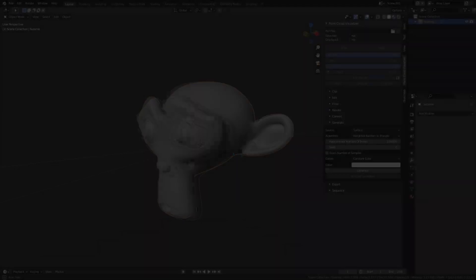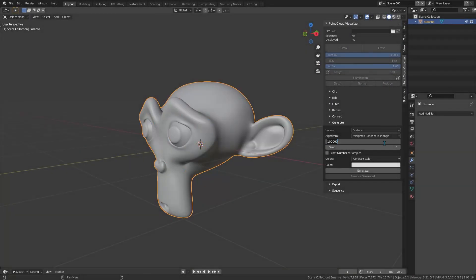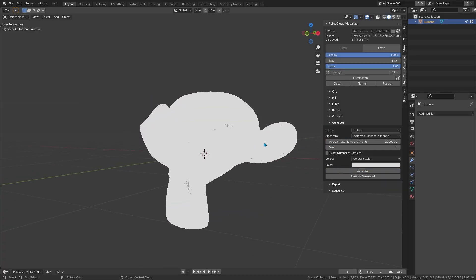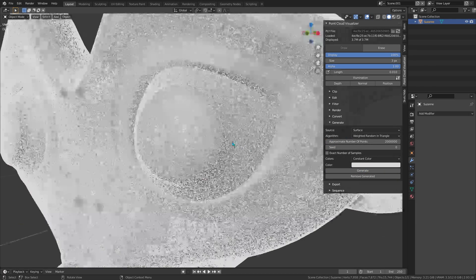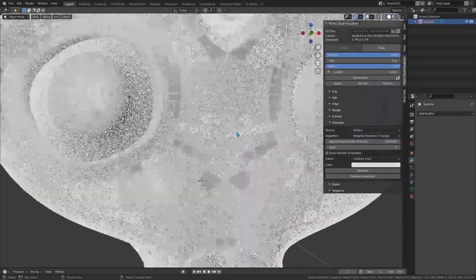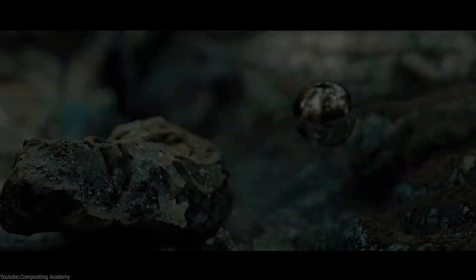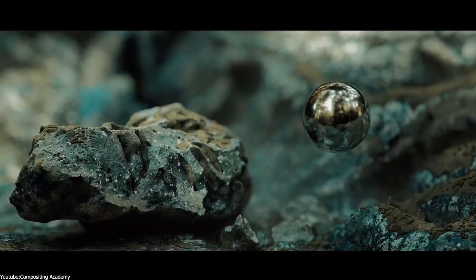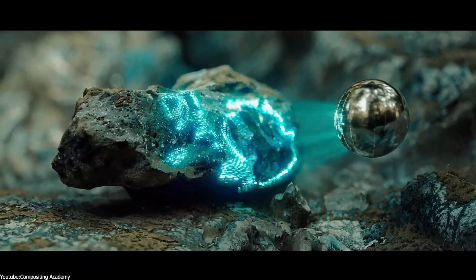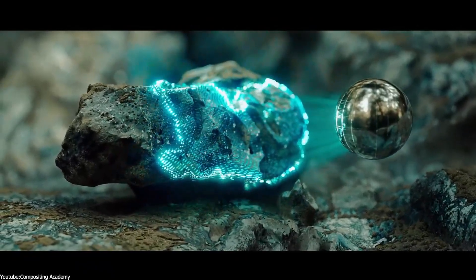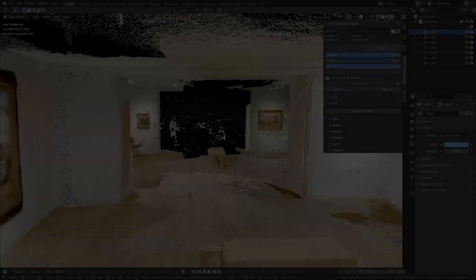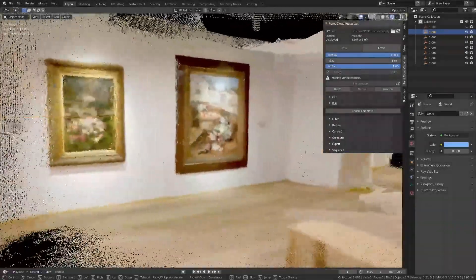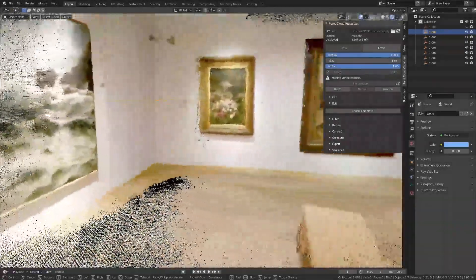And for 3D artists, one fun feature is that you can even generate point clouds from your own meshes or scenes using the add-on. You can think of it as going in the reverse direction. For instance, you could simulate a LiDAR scan in Blender, which shoots out points to create a point cloud of your 3D model.